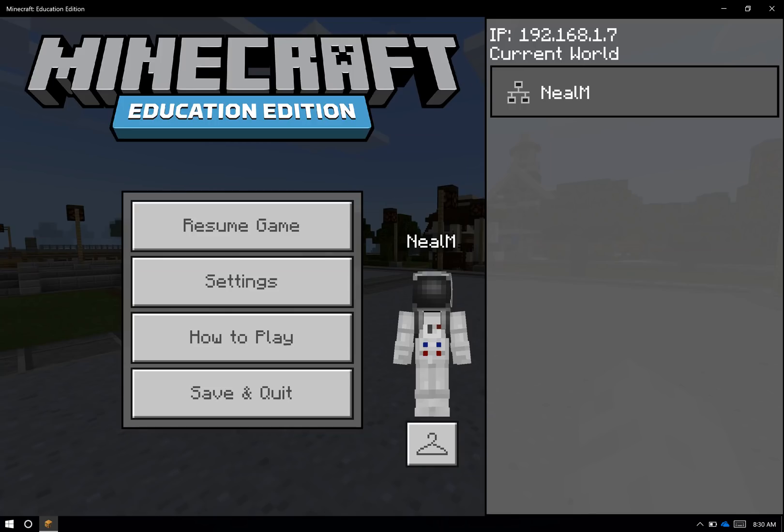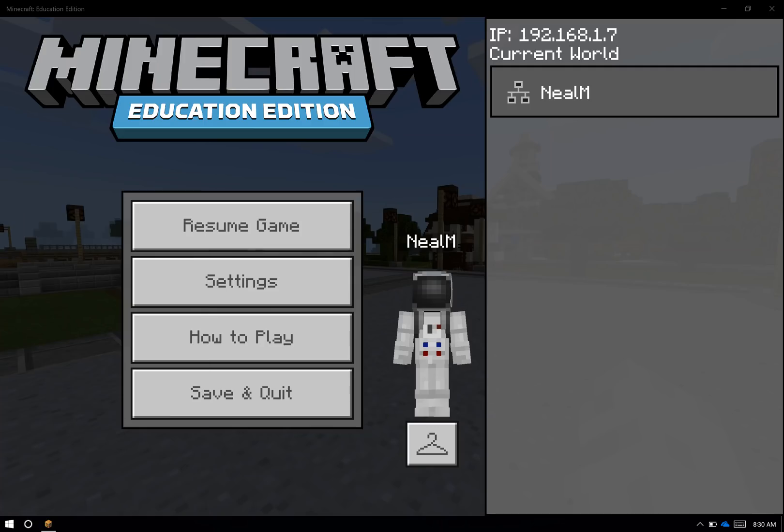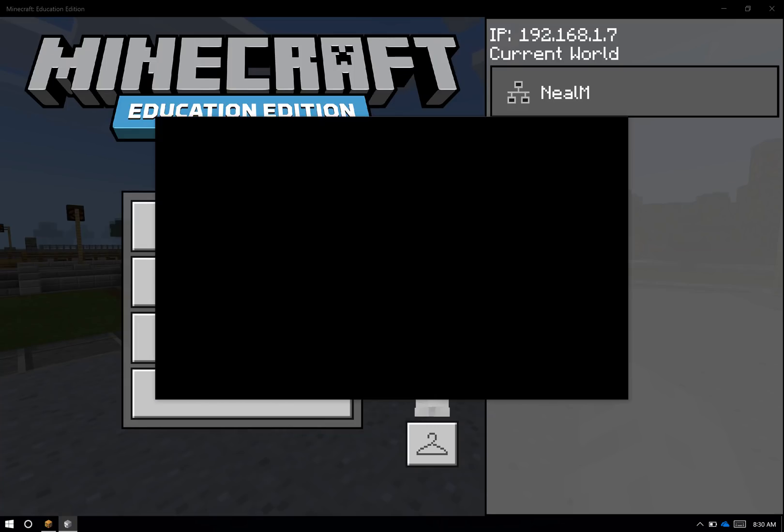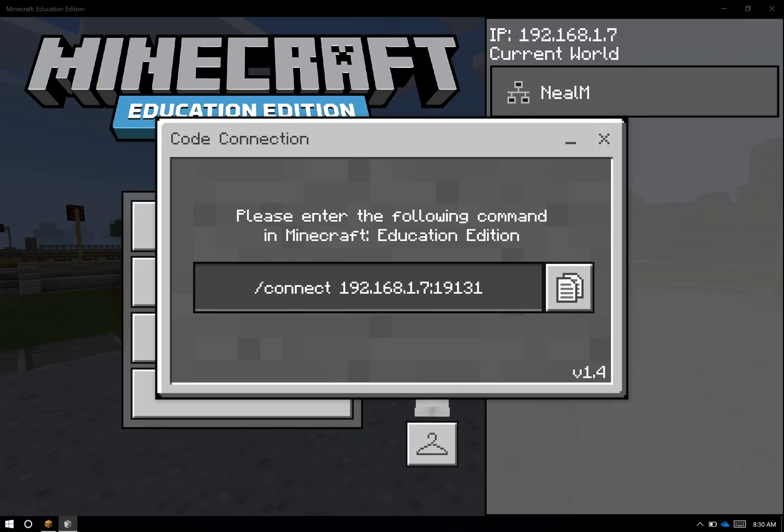I can do that in two different ways, and I'll show you both. One of them is to launch the Code Connection app manually, so I'll do that by finding it on my computer, searching for it, and launching it. I'll wait a few minutes for the menu to load, and once it does, it'll give me a menu option in the middle with a connect command as well as a copy button over here.